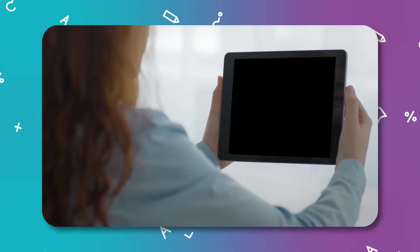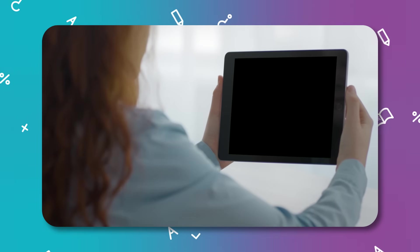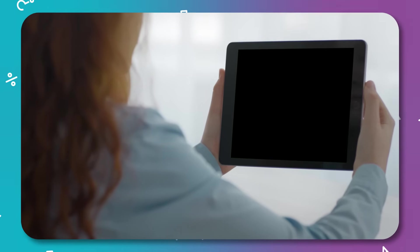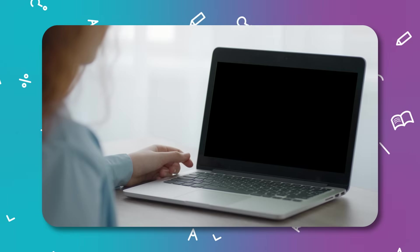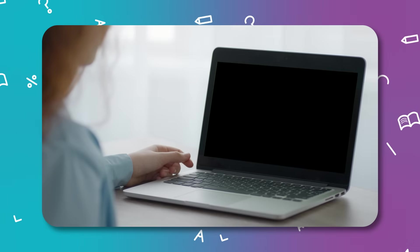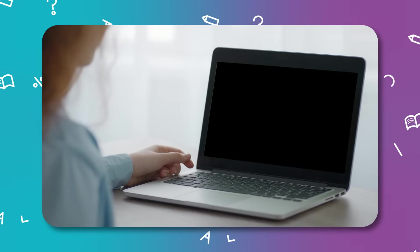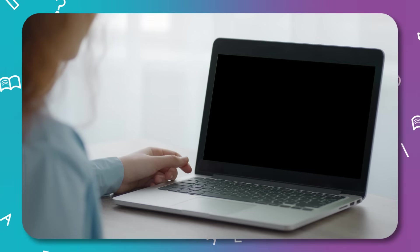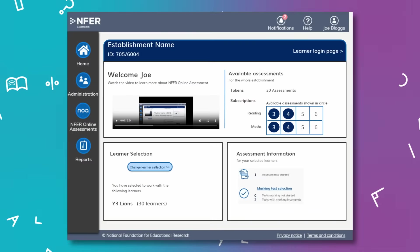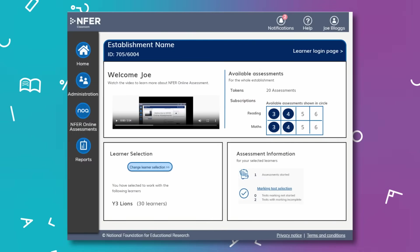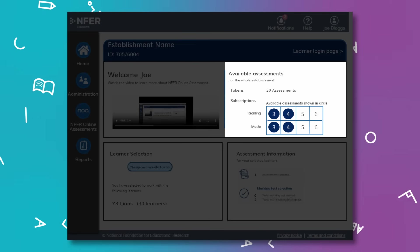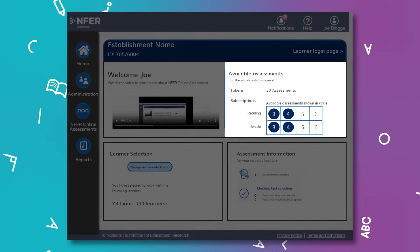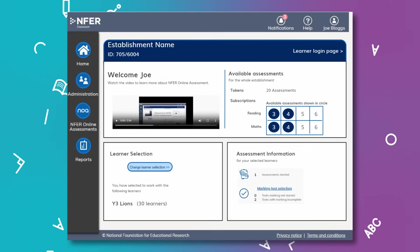NOAA is compatible with a wide range of devices, so pupils can be tested on the device they are most familiar with. And its flexible pricing means you can choose to buy tests termly or purchase a subscription to best suit your budget.